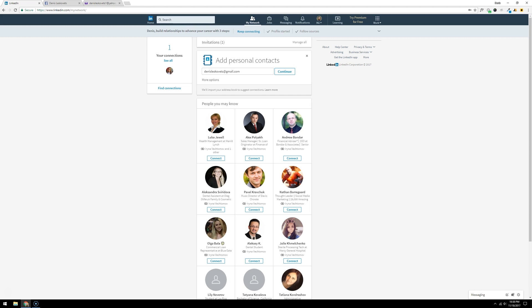Hey guys, so at this time LinkedIn does not have a way to import your Facebook friends into your LinkedIn network, but there is a workaround for that. What we're going to do is go and create a separate Yahoo account or use your existing Yahoo account.